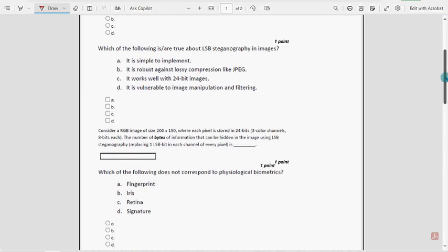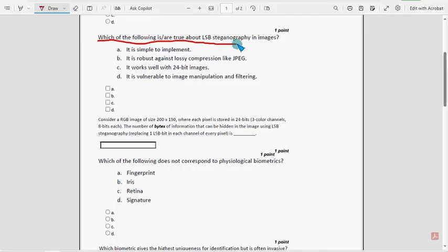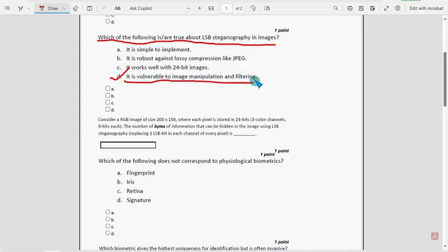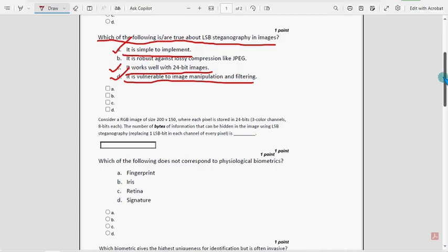Second question: which one of the following is true about LSB steganography in images? For the second question, we have got three probable solutions. Starting from the last one, option D: it is vulnerable to image manipulation and filtering. Next, option C: it works well with 24-bit images. And option A: it is simple to implement. Mark these three options as the probable solutions for the second question.